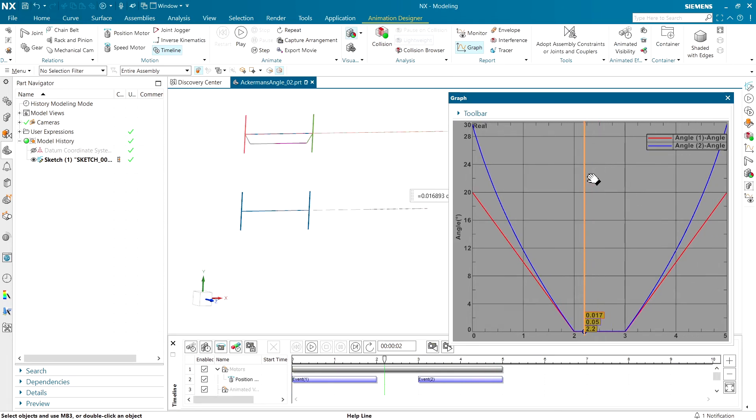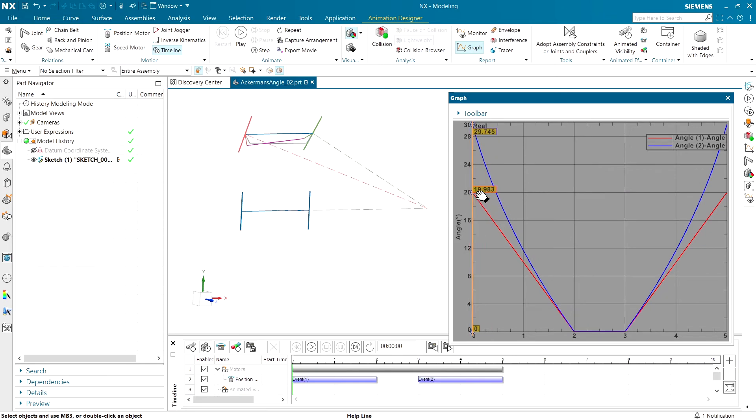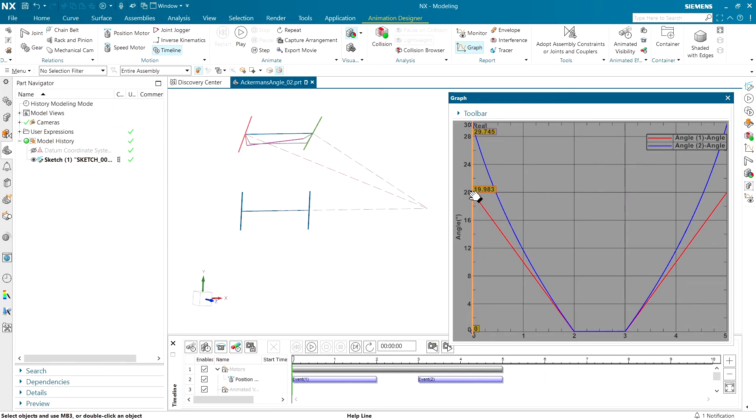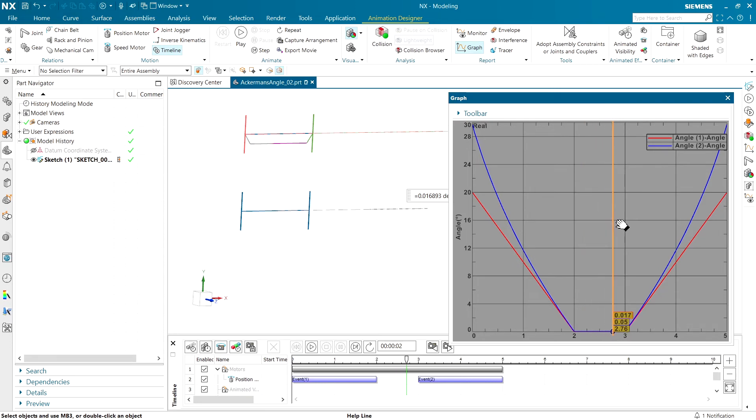And once that's done, we can use a probe tool and realize that at full turn, we can see what the steering radiuses are. And at straight, the angle between the radius is 0.017 and 0.05.